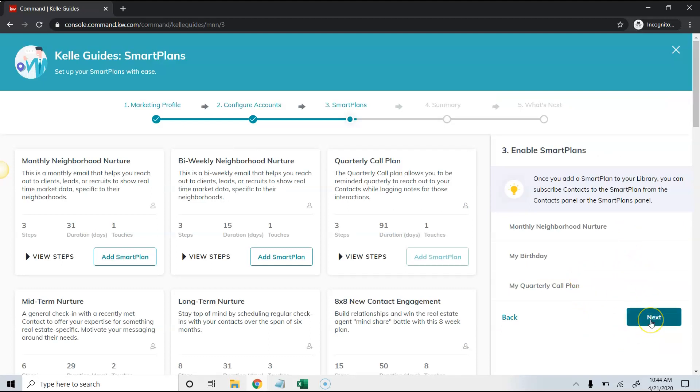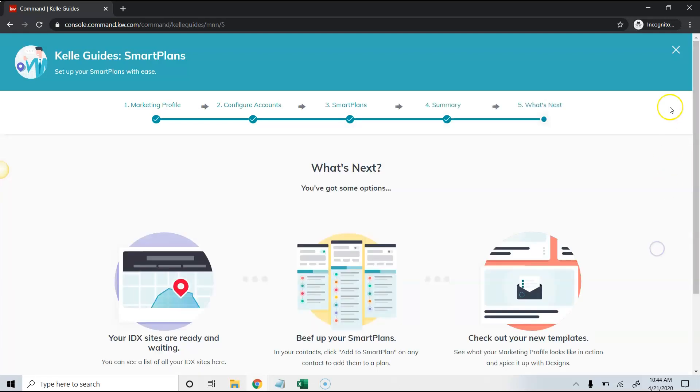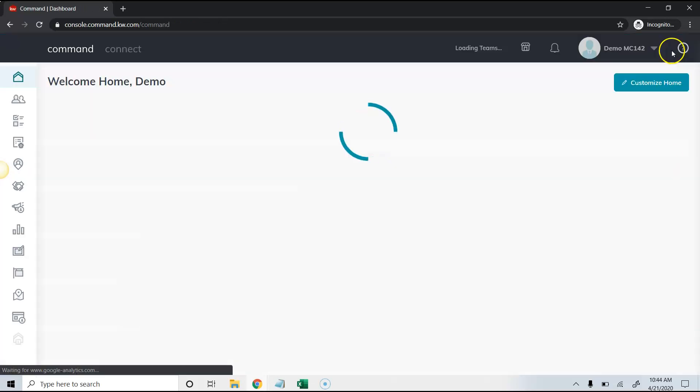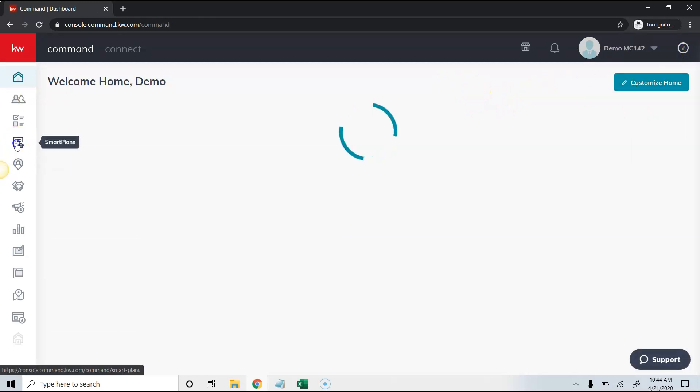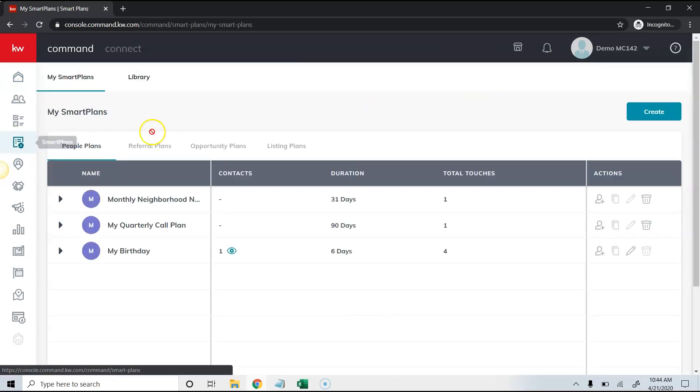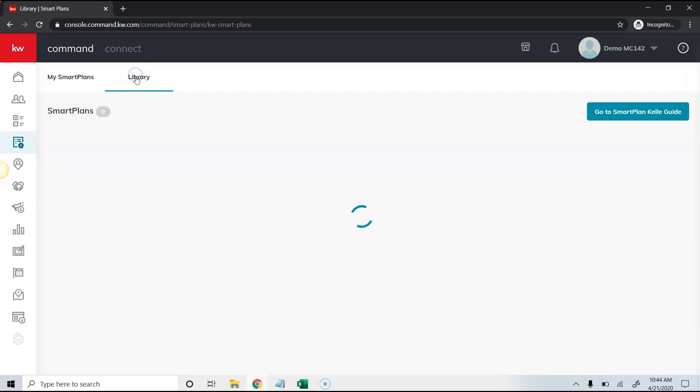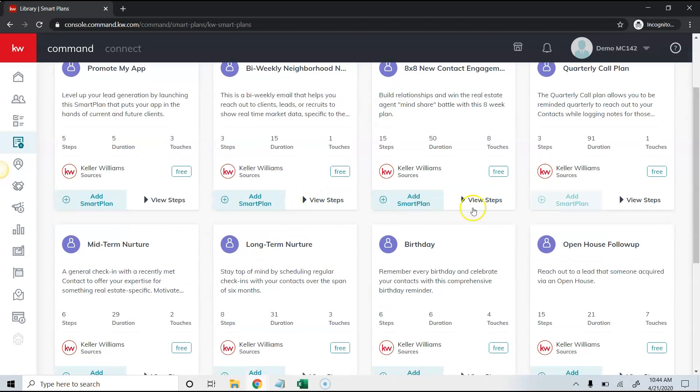You can see we've configured the information. We have the email configured here. If I have Twilio I can configure it. I'm just going to click continue and click next here to get all the way through this. I clicked through that and I'm back out here. I've run the Kelly guide and now I'm actually going to go back into smart plans.